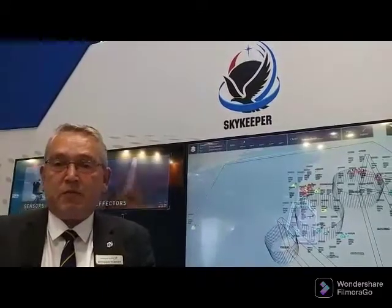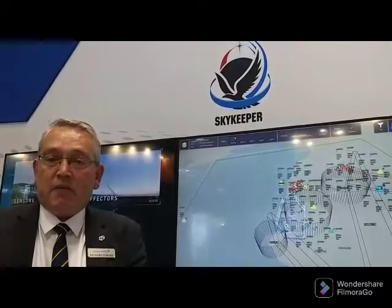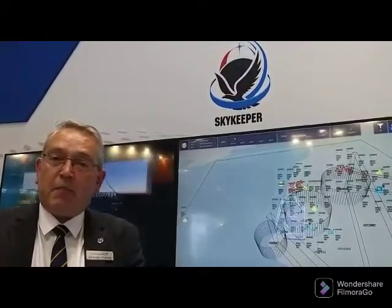What is Skykeeper? Skykeeper is a British developed and manufactured Command and Control software system which is mostly ITAR free, and it's been developed out of the British Army's land environment air picture provision capability. Skykeeper is currently being installed into that British capability as its midlife upgrade program moves forward. From our perspective, Skykeeper is now a program of record with our own home country, our own British Armed Forces.